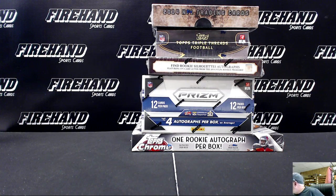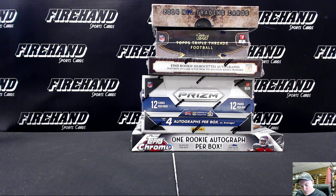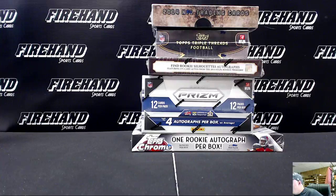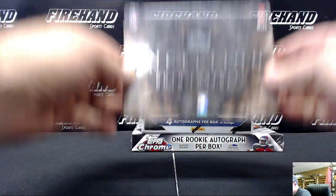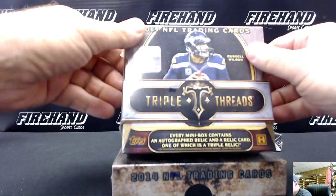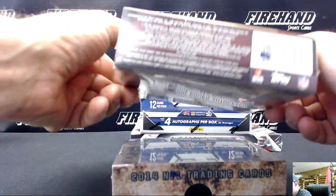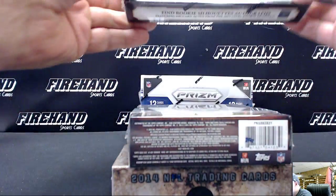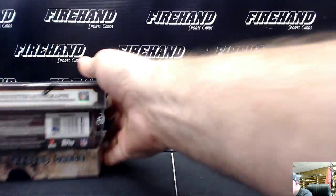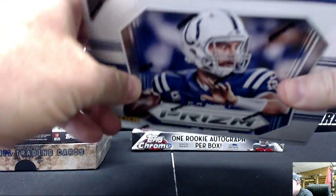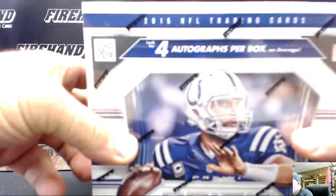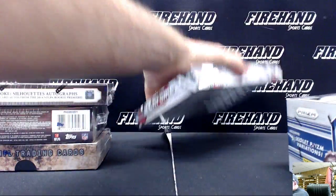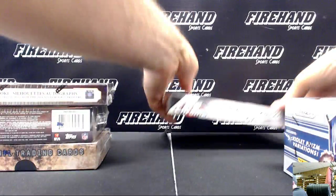All right, this is the team draw results for Five for Fun football number 59. All teams are in. We got 2014 Inception, 2015 Triple Threads, 2014 Crown, 2015 Prism, and 2015 Topps Chrome.